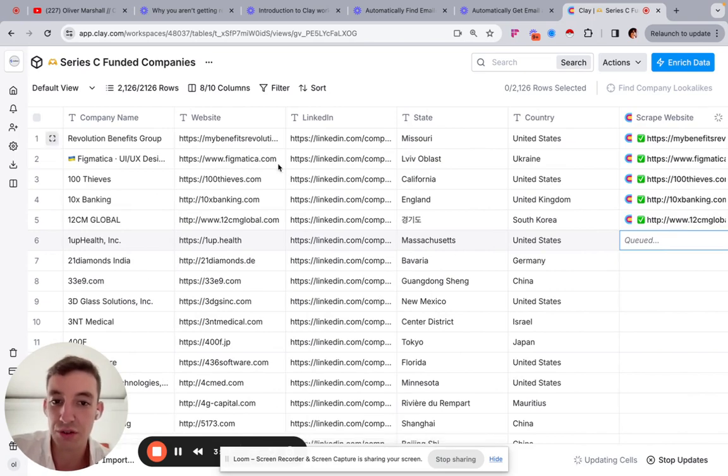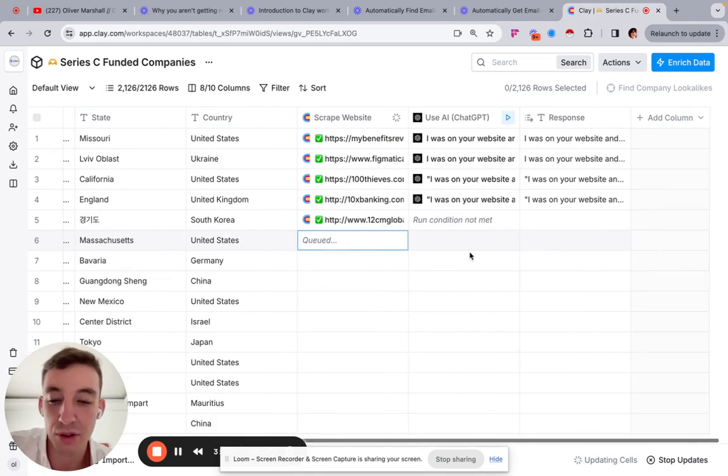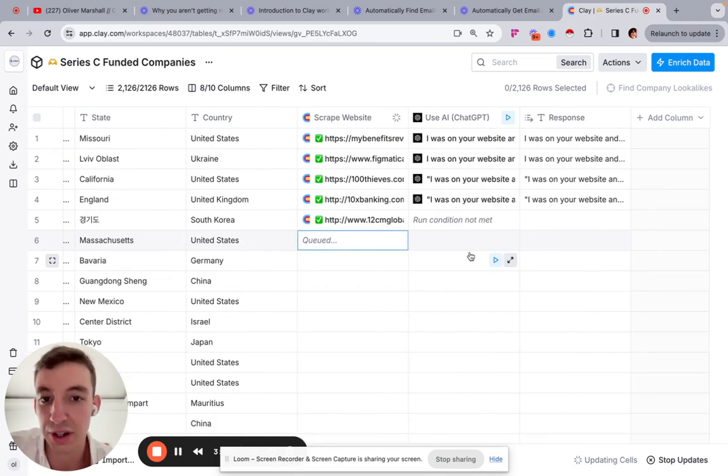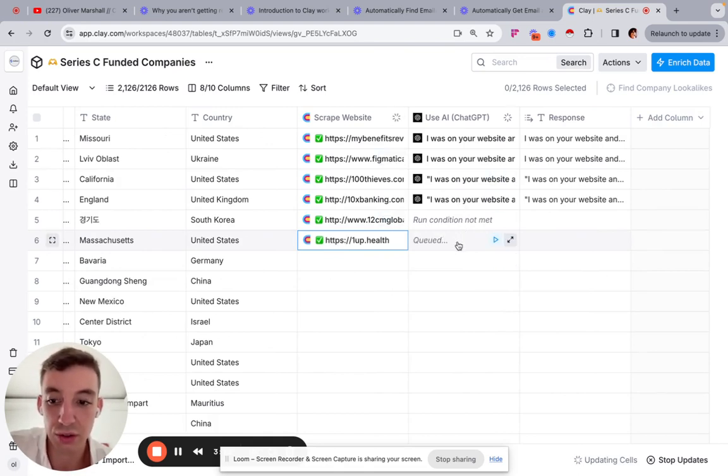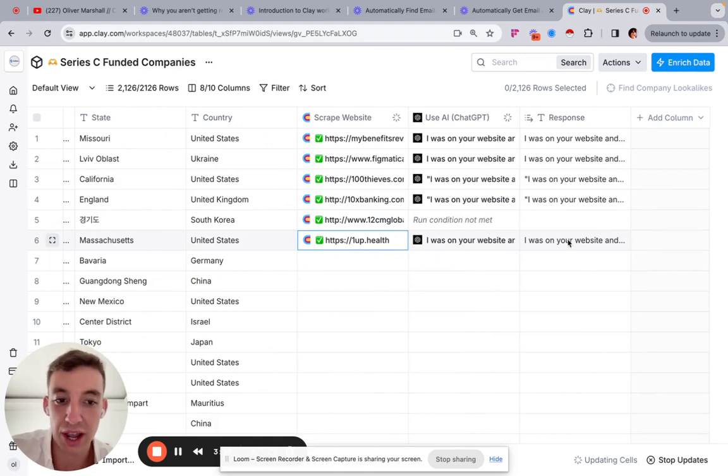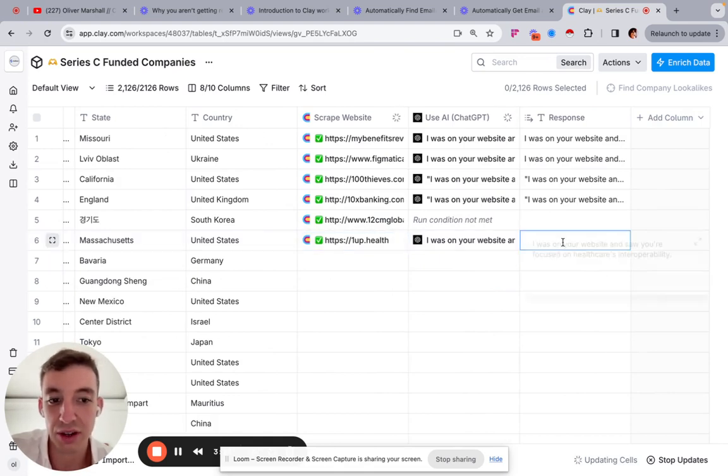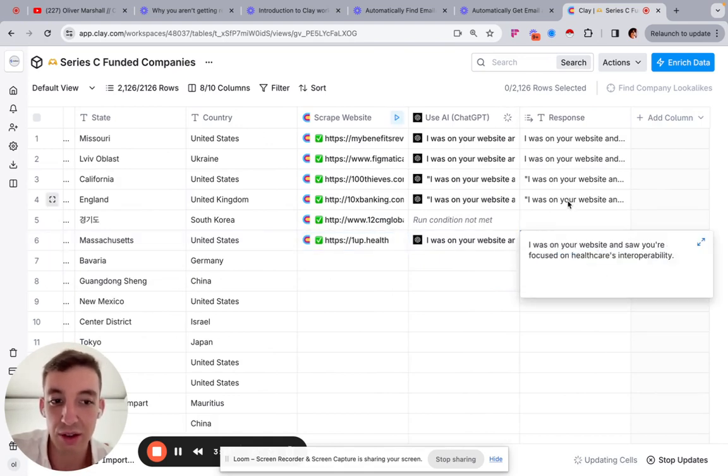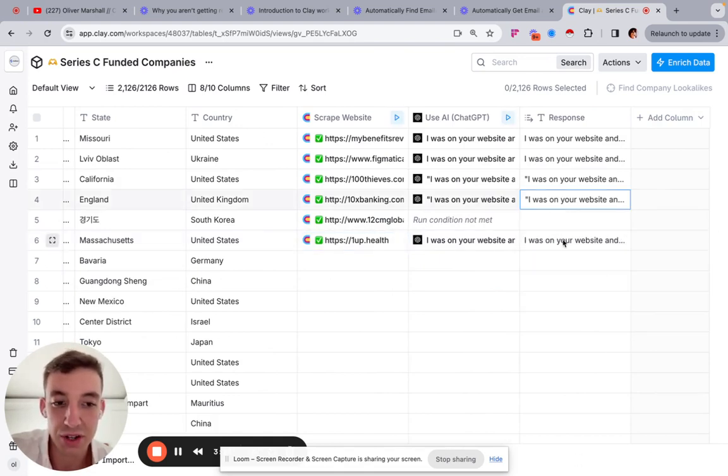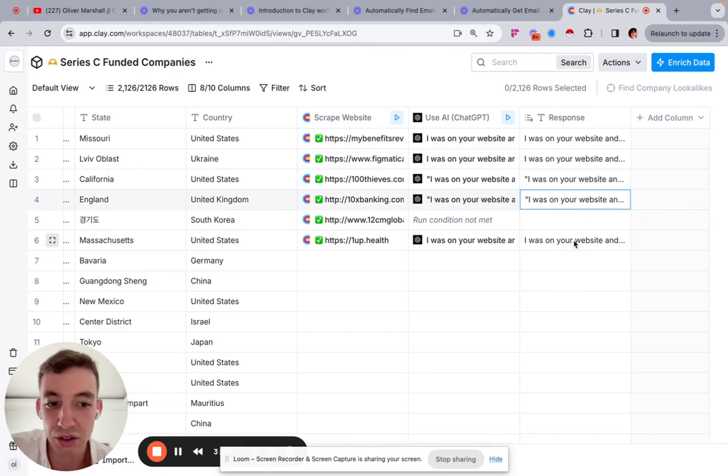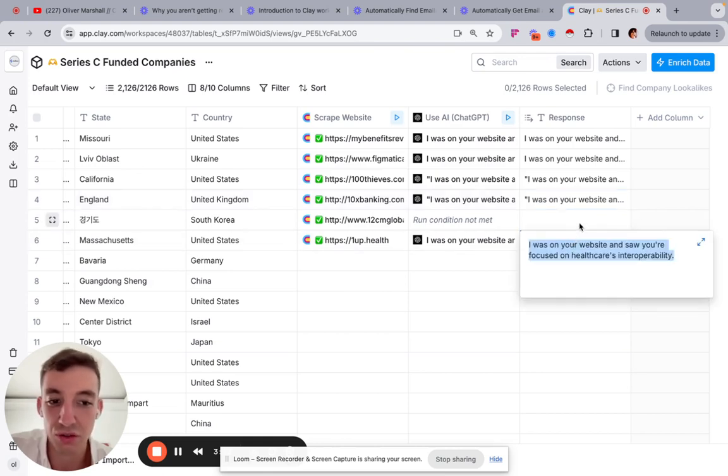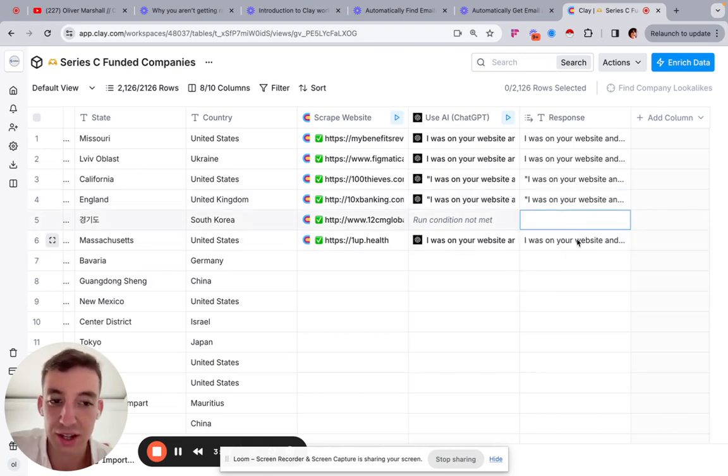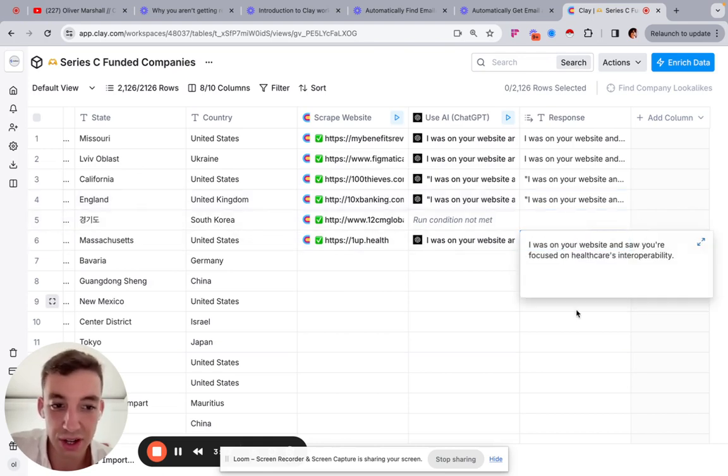So we started off with an initial list. We've just got the company name. Obviously we could use this to find the people that work at these companies. We could do all sorts of different things. But there's just another really cool way to show you how you can leverage AI and how you can do it at scale. I mean, imagine trying to use VAs to write these. It's going to take ages. It's going to cost you money.